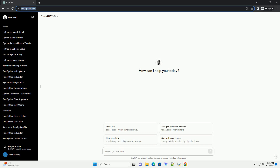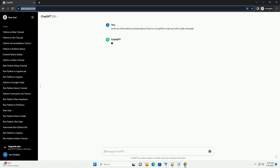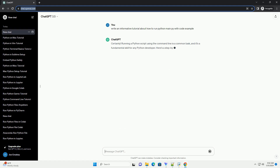Subscribe and download over 1,000,000 code snippets including this tutorial from CodeGive.com, link in the description below. Running a Python script using the command line is a common task and it's a fundamental skill for any Python developer. Here's a step-by-step tutorial on how to run a Python script named main.py from the command line, along with code examples.